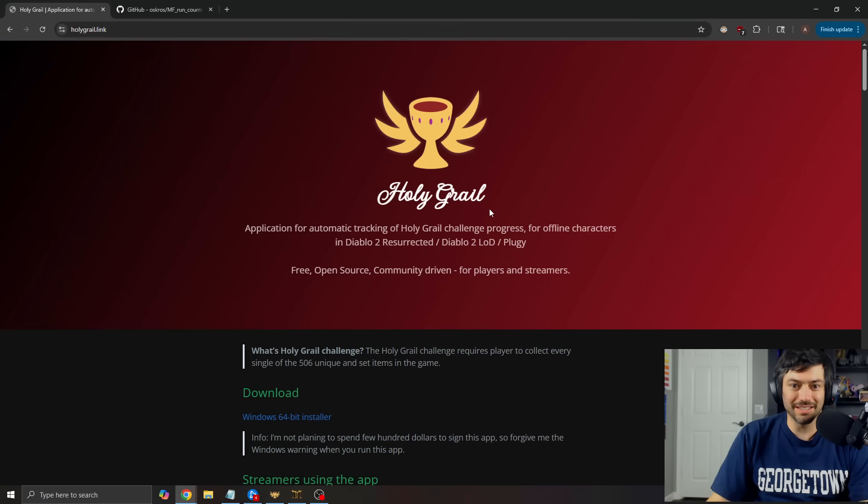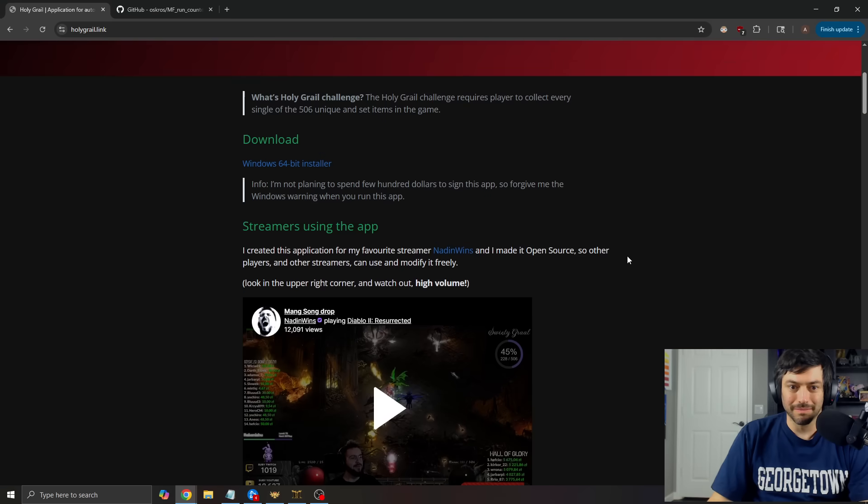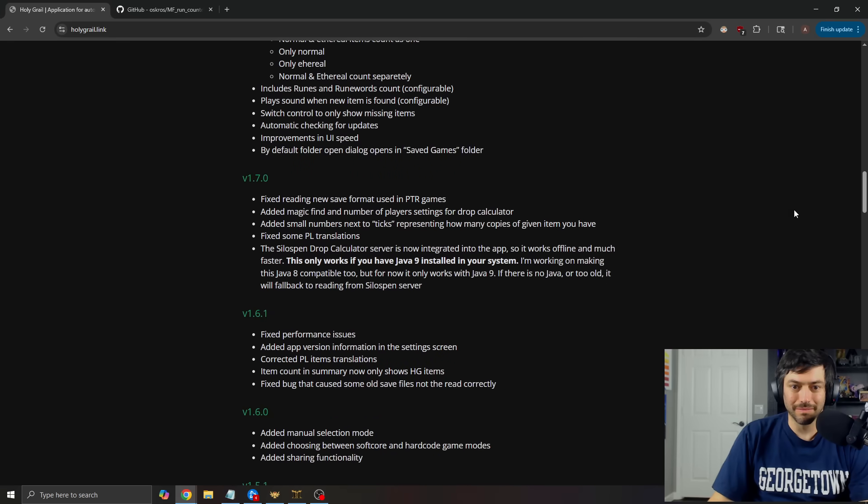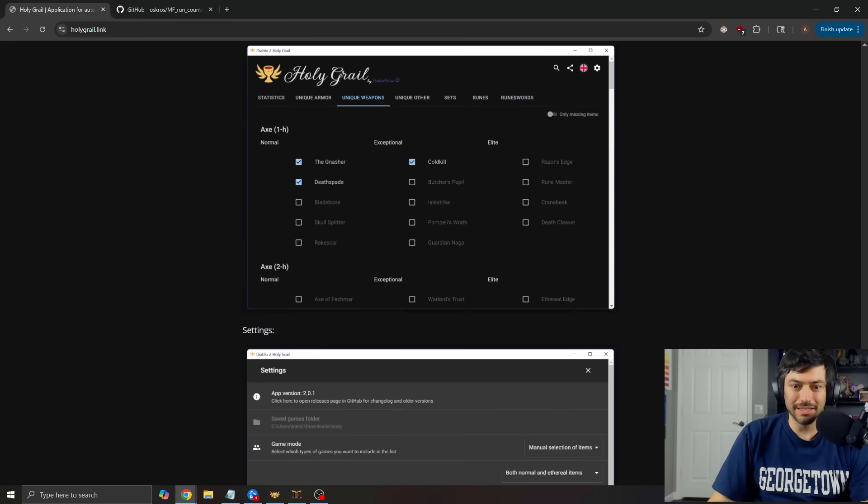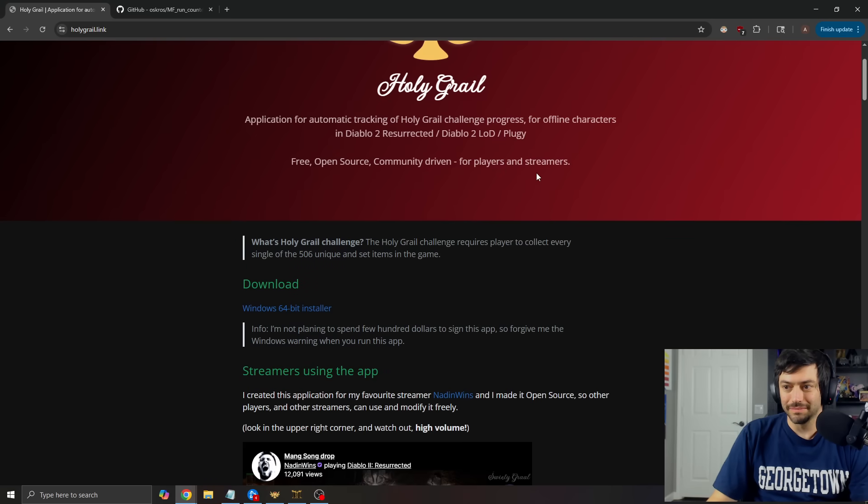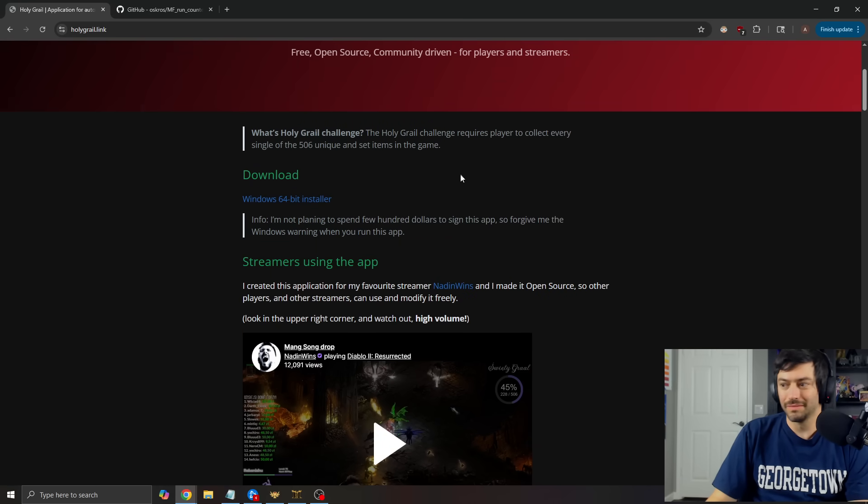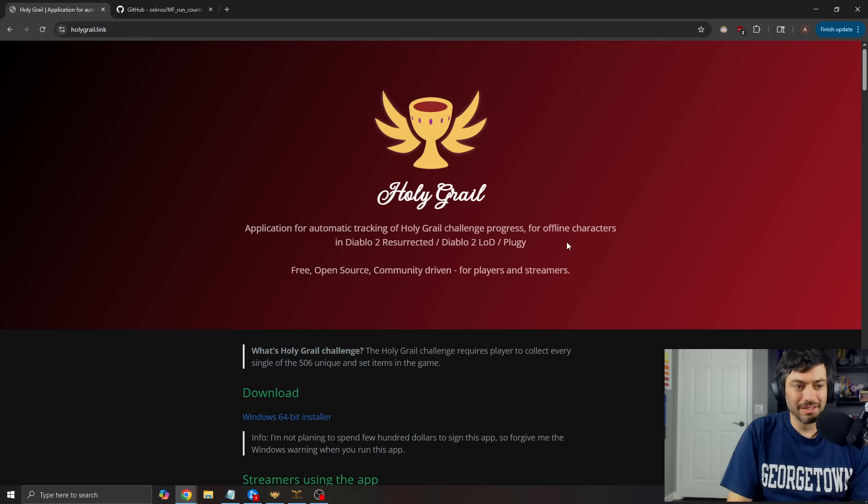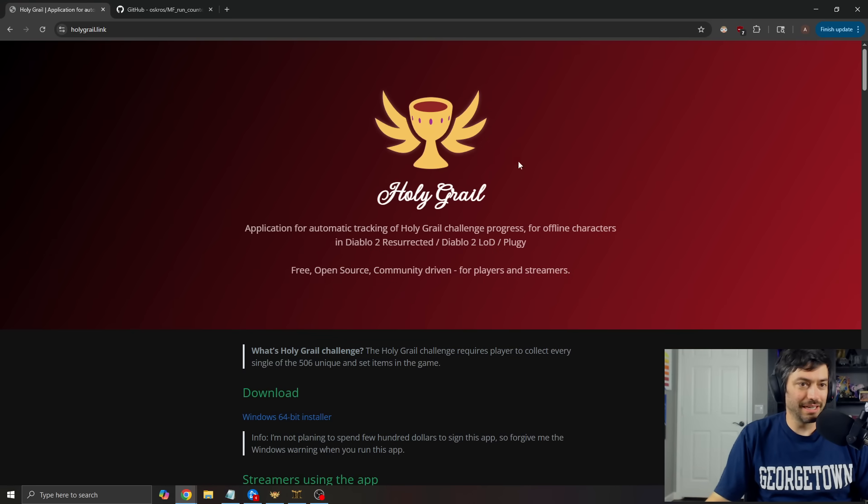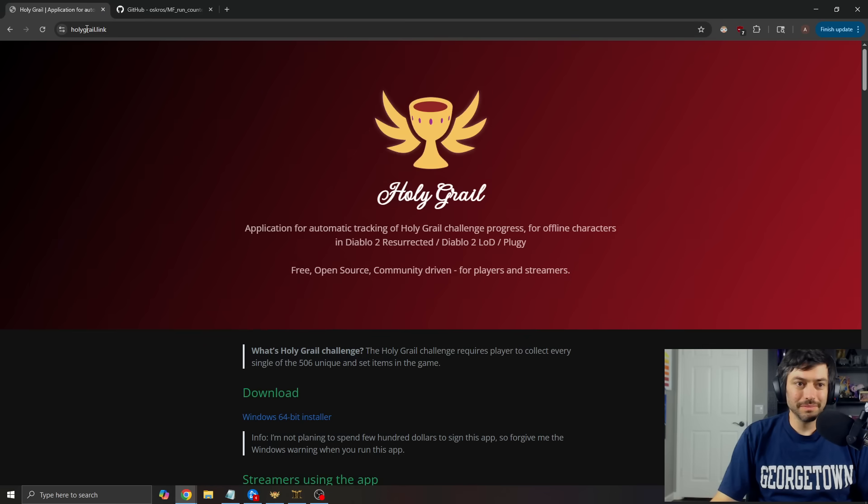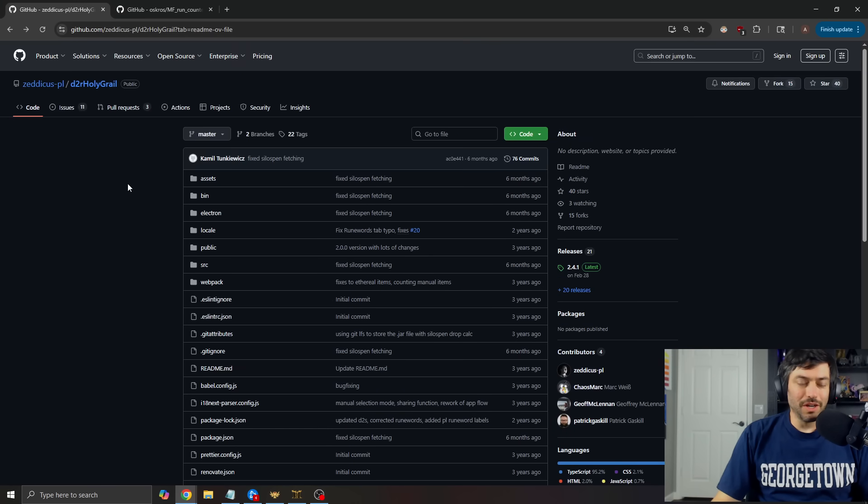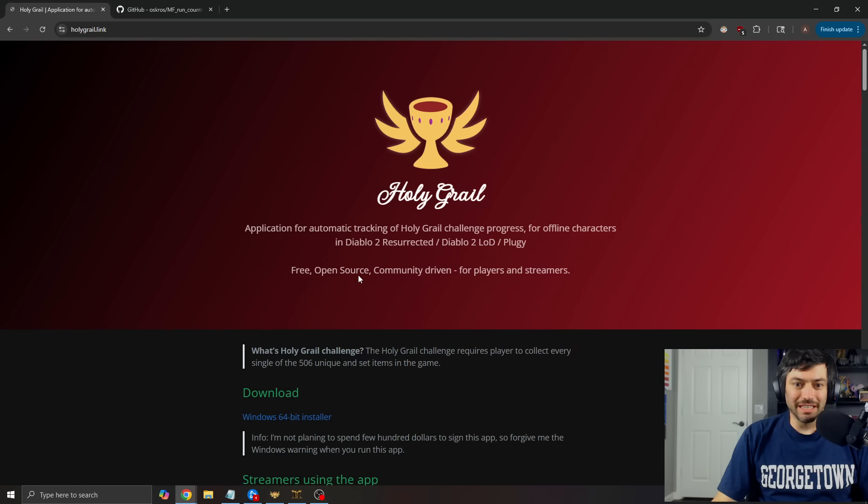Oh, nice. He actually has a Holy Grail link right here. Didn't even realize it. All right. Well, we'll start here and combine it together. So anyways, you can scroll down. You can go to HolyGrail.link as well, if you would like. That's the GitHub.